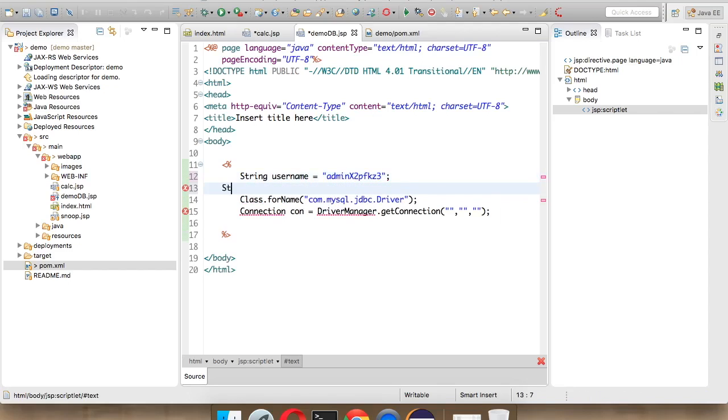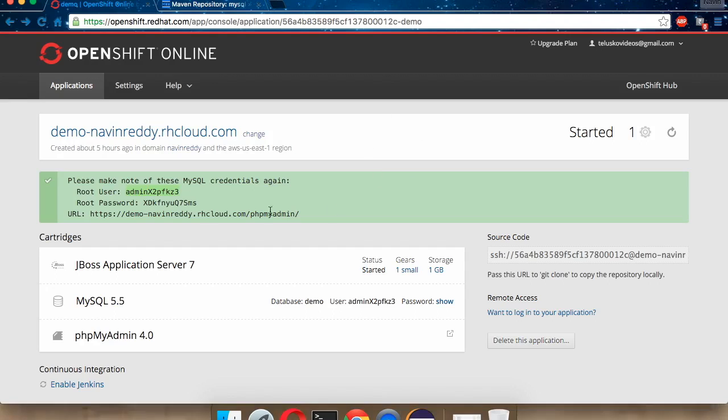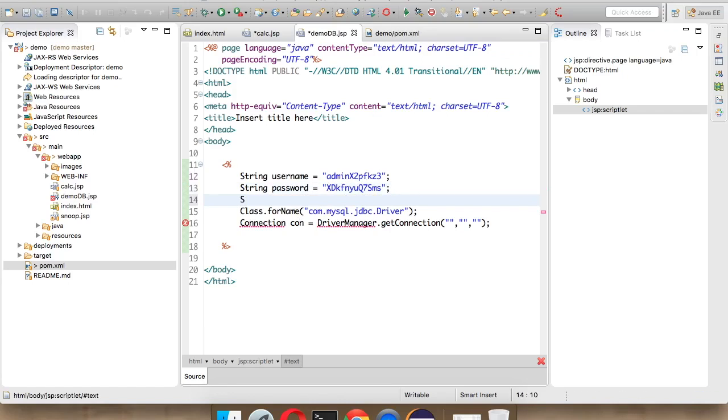We will keep this in double quotes. Then we have to say String password, which is the password here. You can copy this password from here, on this side. We will just copy this code and paste it here. Now we have a username and password.